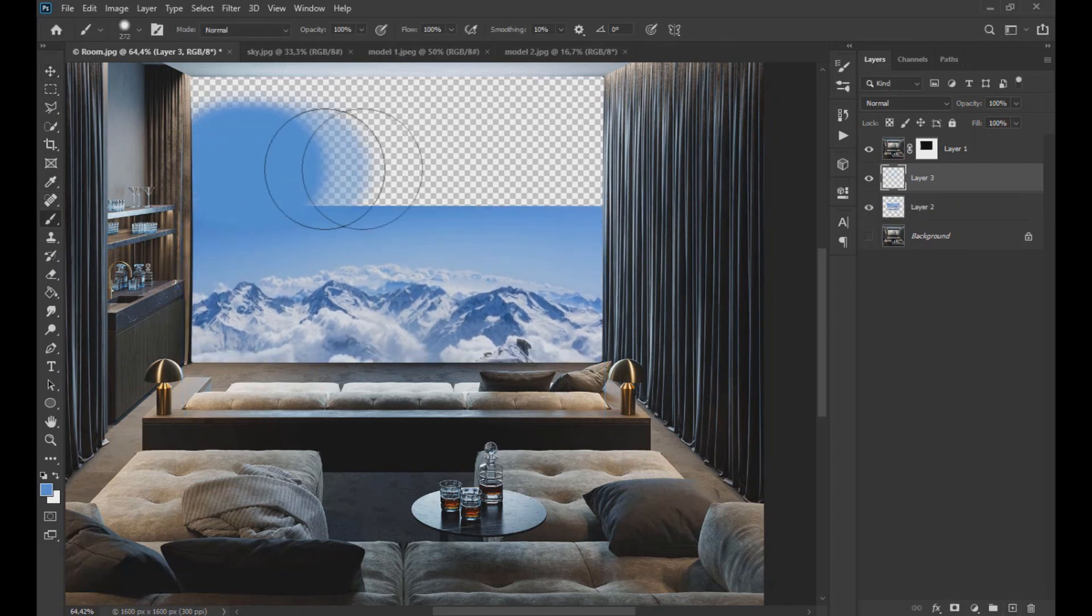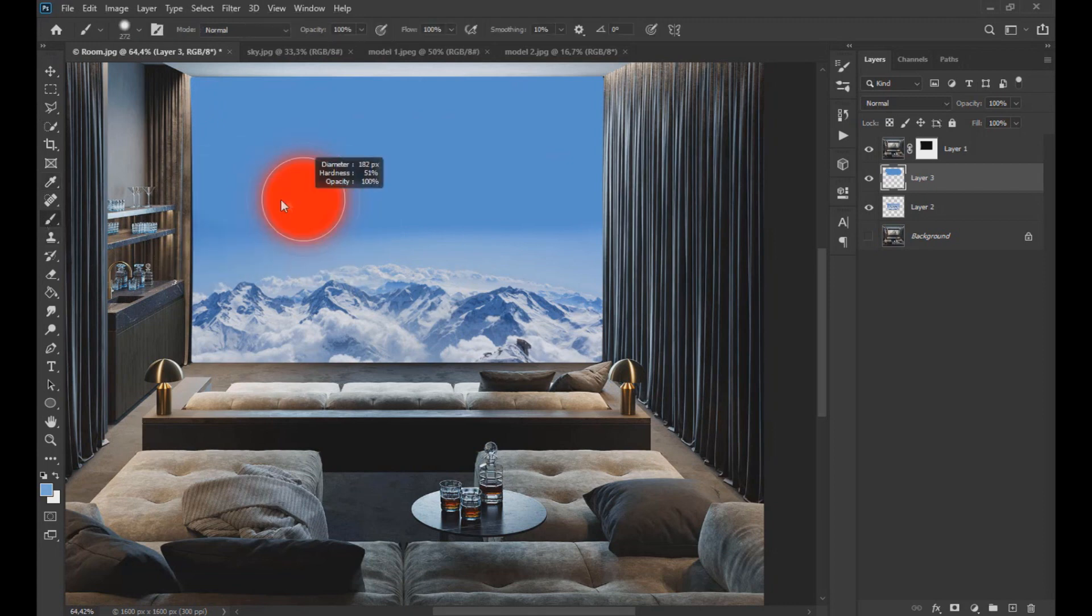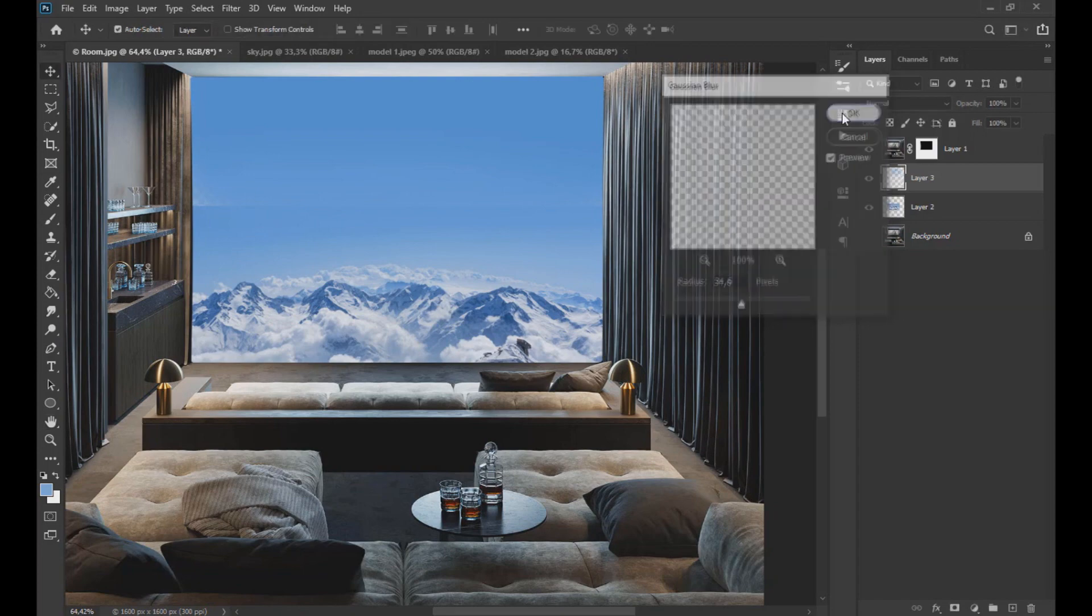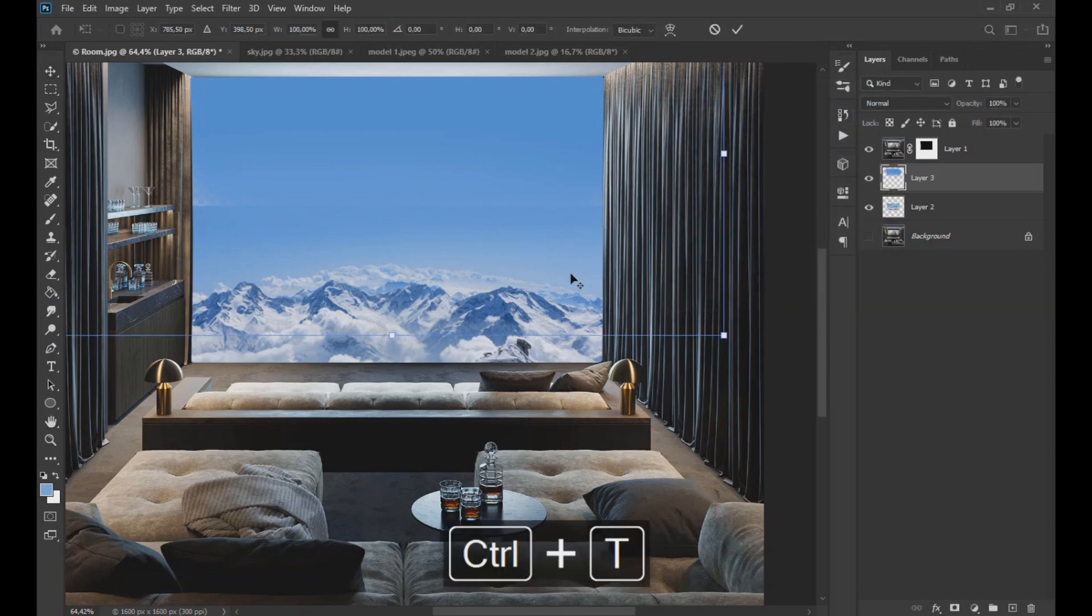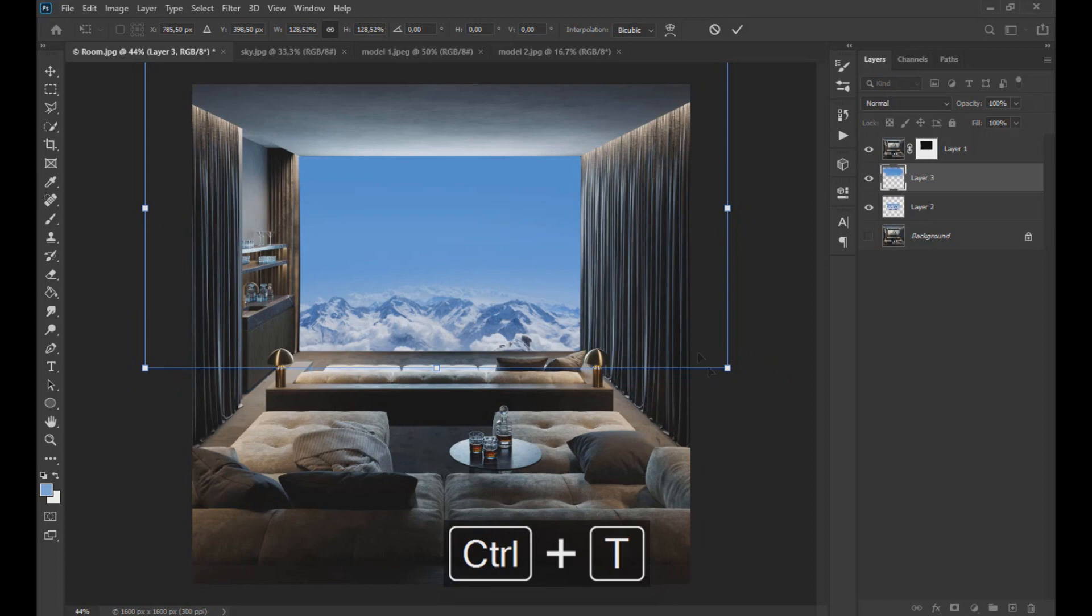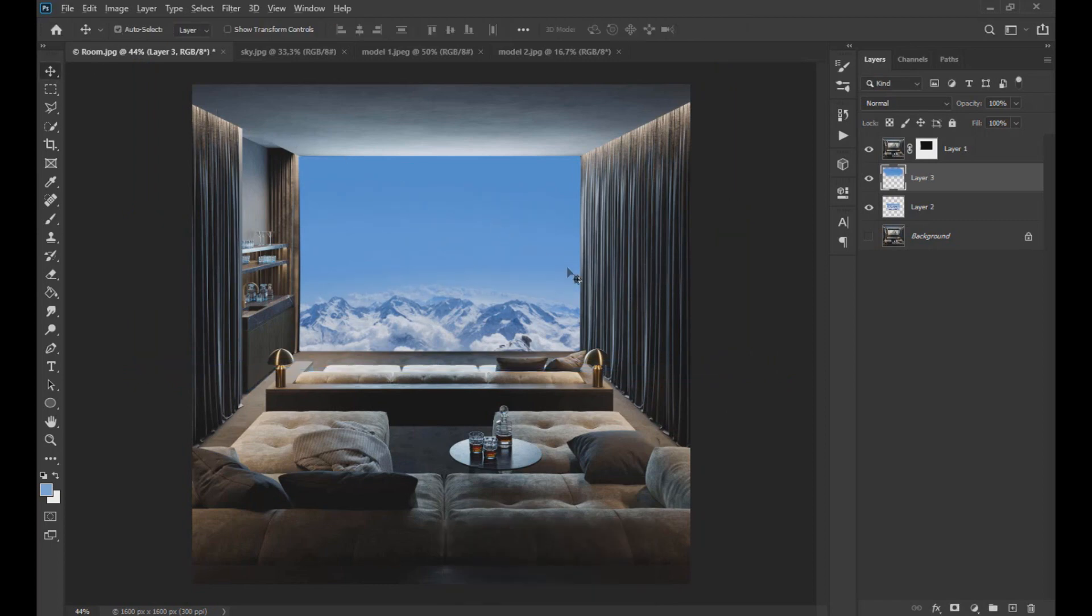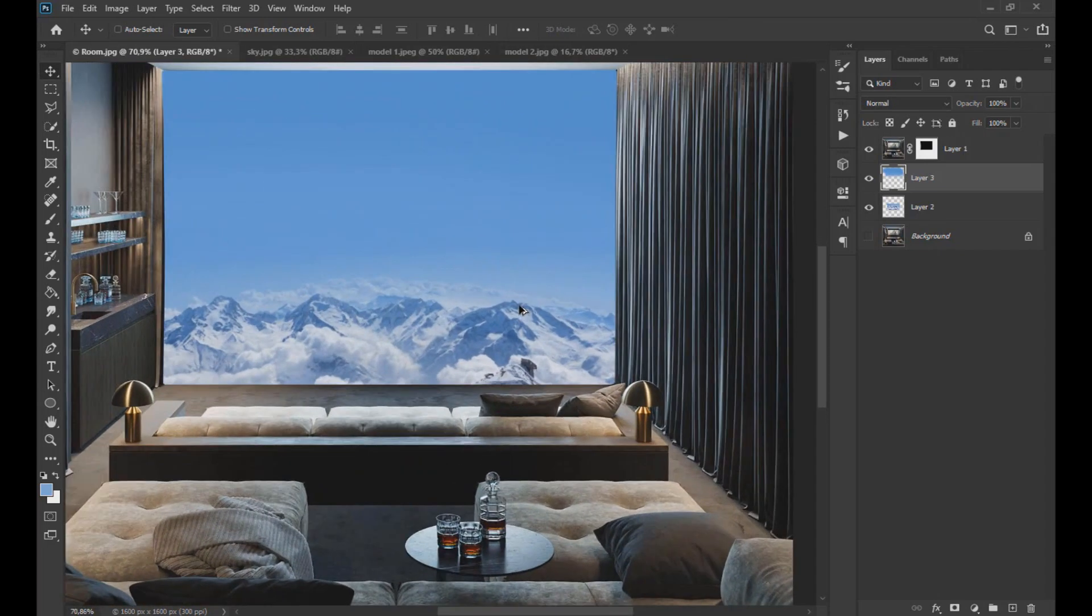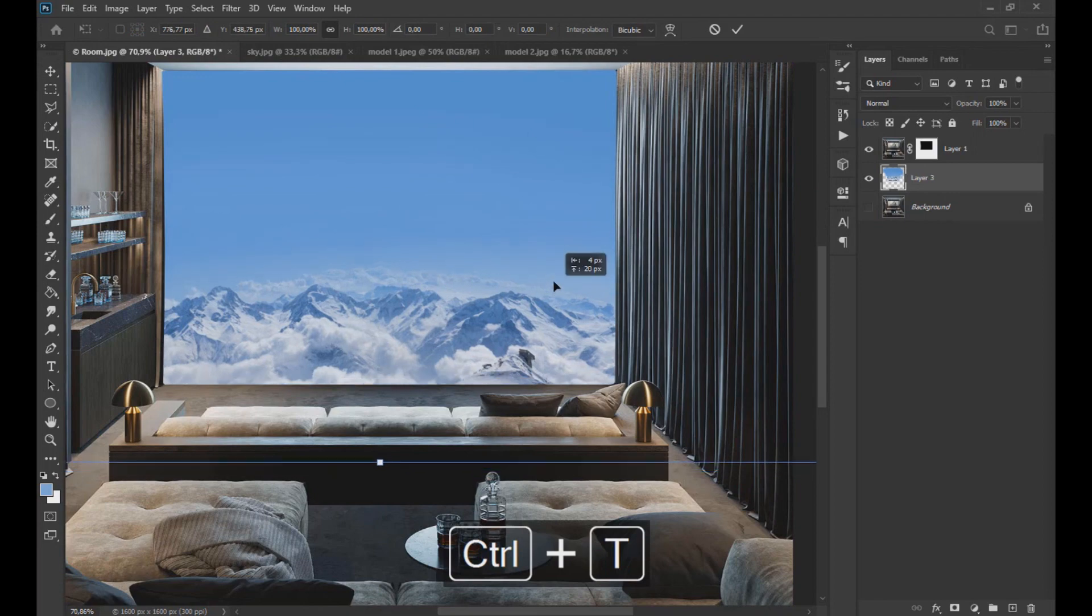Then we create a new layer and paint it the color of the sky. To this same layer we apply a Gaussian blur as seen in the video. Then we combine the sky layers and the layer that we paint blue and adjust.